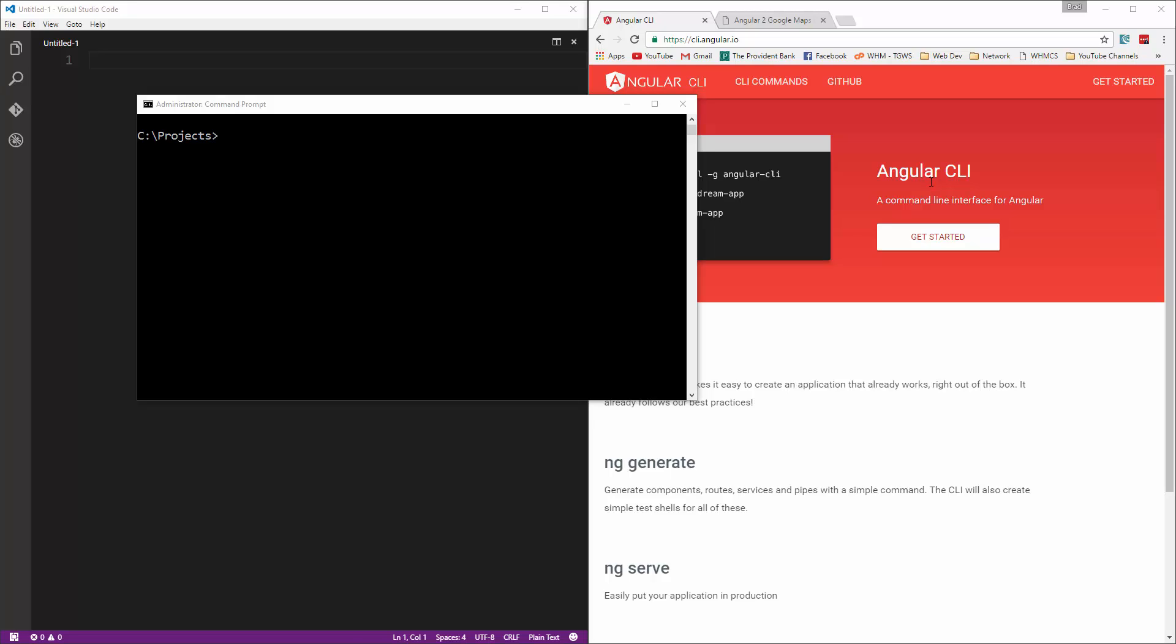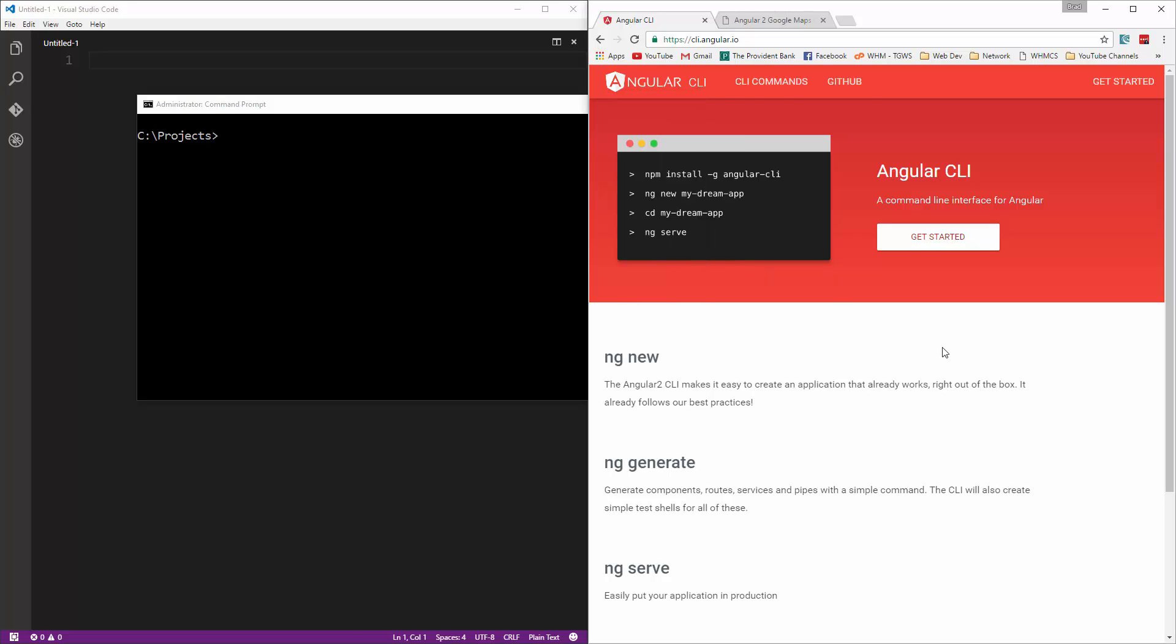Alright guys, so we're going to start on our MapIt application. So we're going to start out by setting up Angular using the Angular CLI.